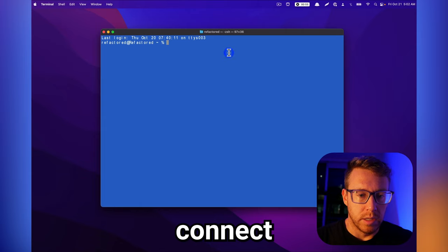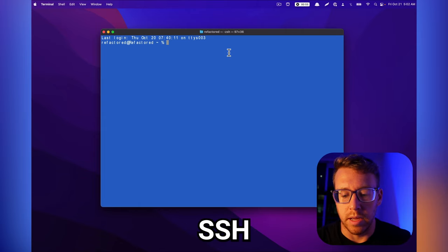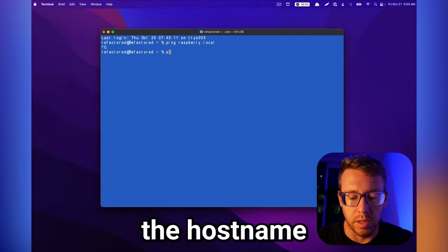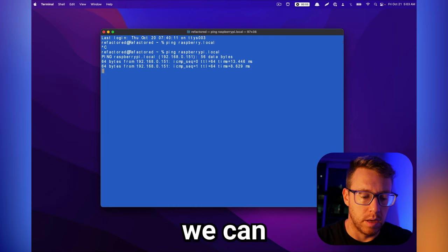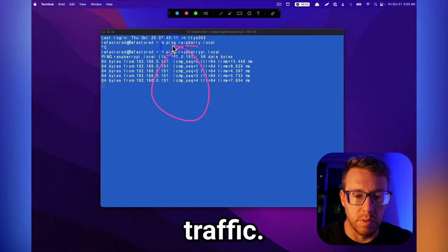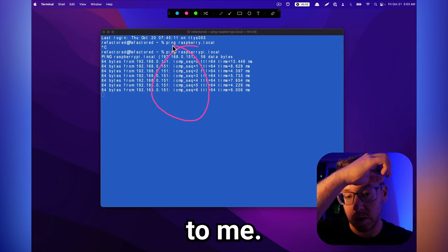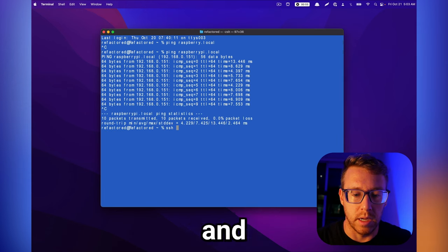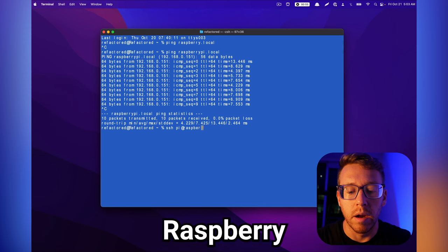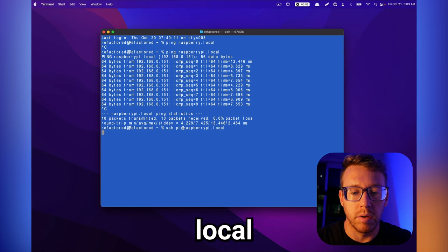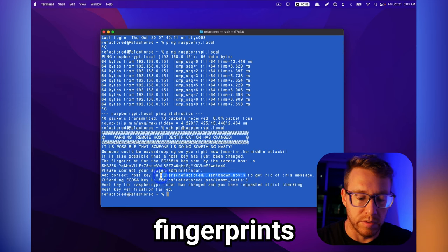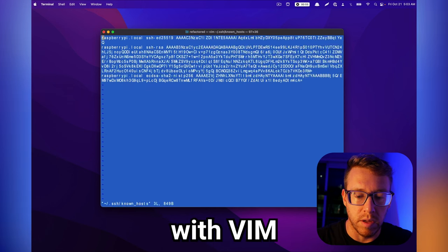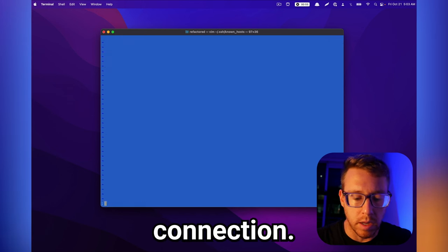So let's connect to the Raspberry Pi over SSH. The first thing I'm going to do is ping the hostname to make sure that it is connected to our network, and we can see that it's returning ICMP traffic, so that looks good. Then we're going to SSH in, so we're going to do pi at raspberrypi.local, and then I just need to clear out these fingerprints.